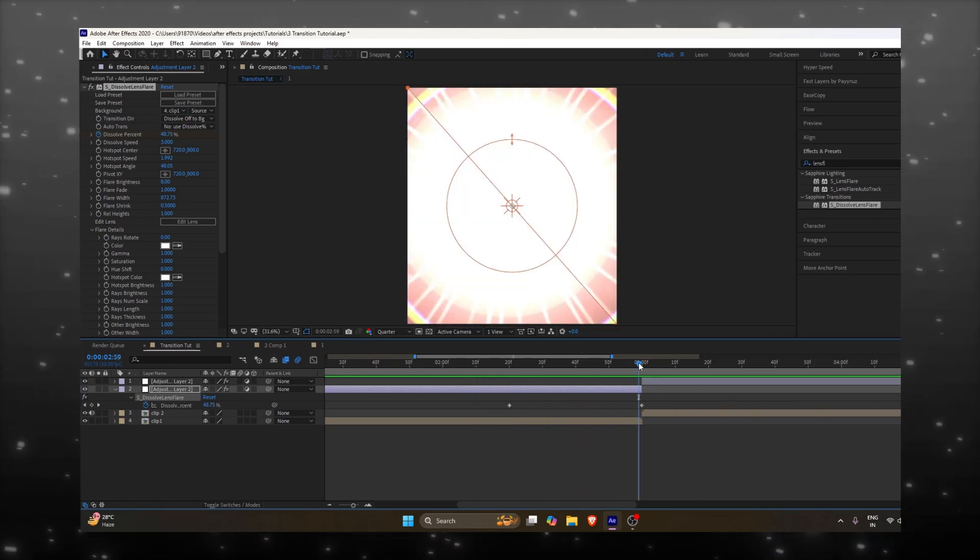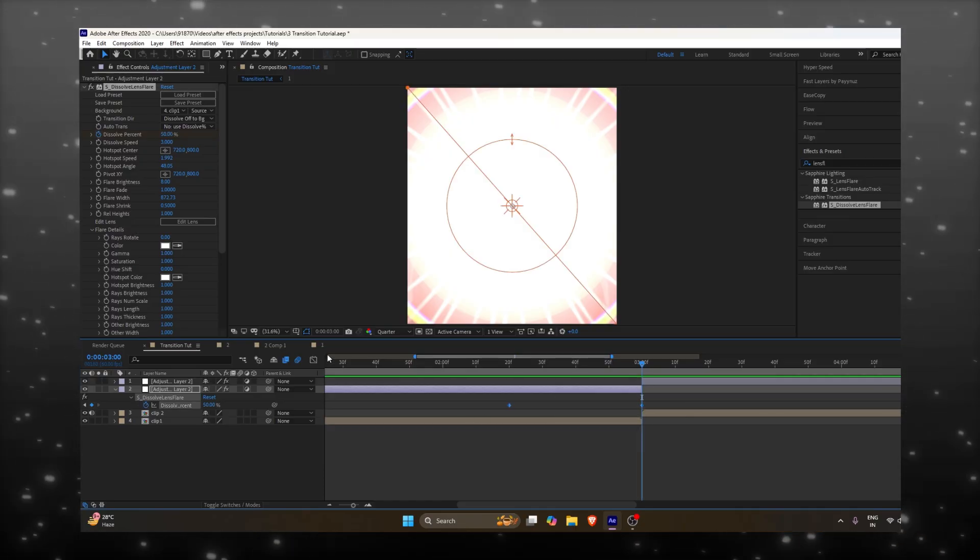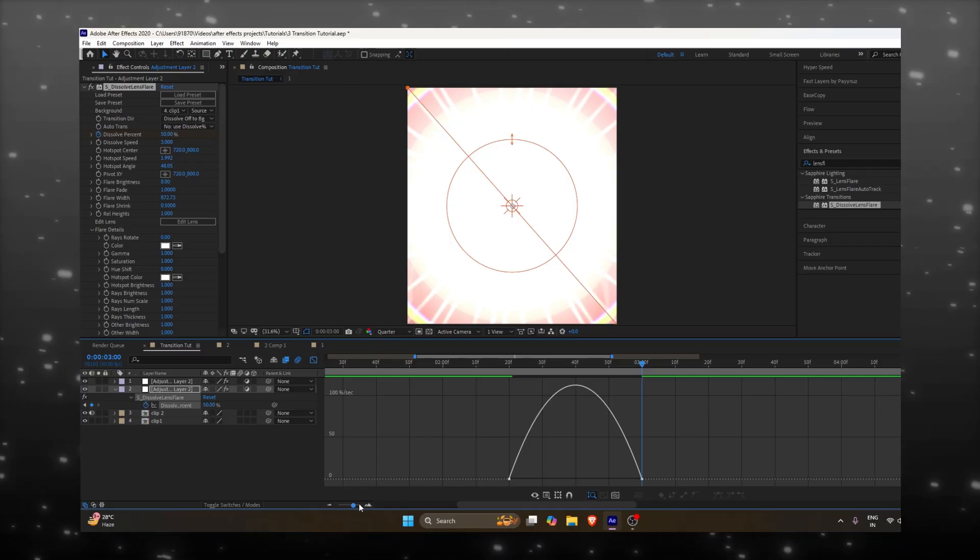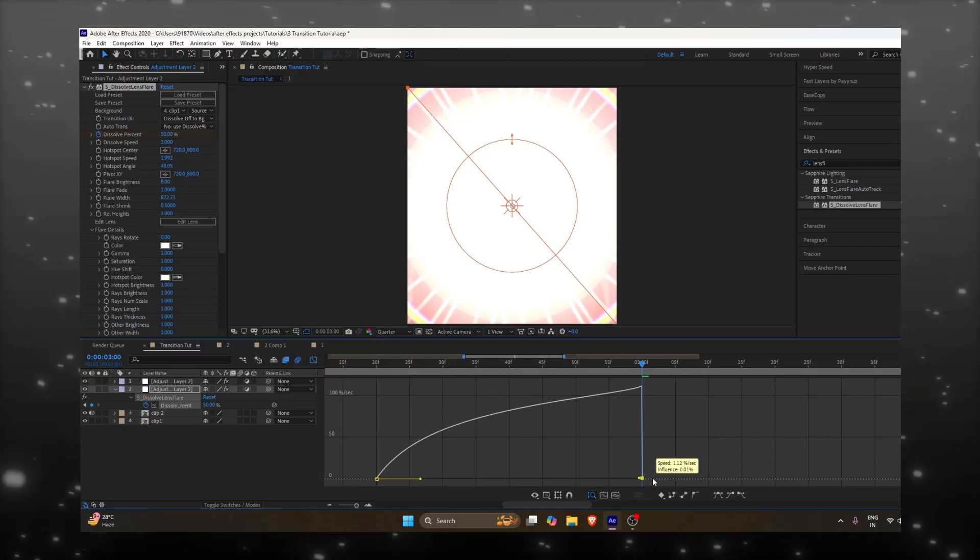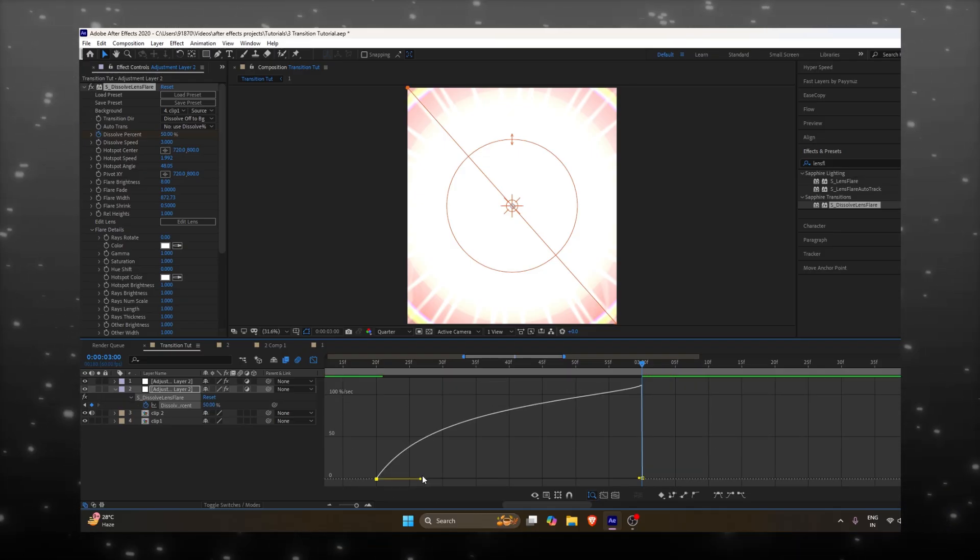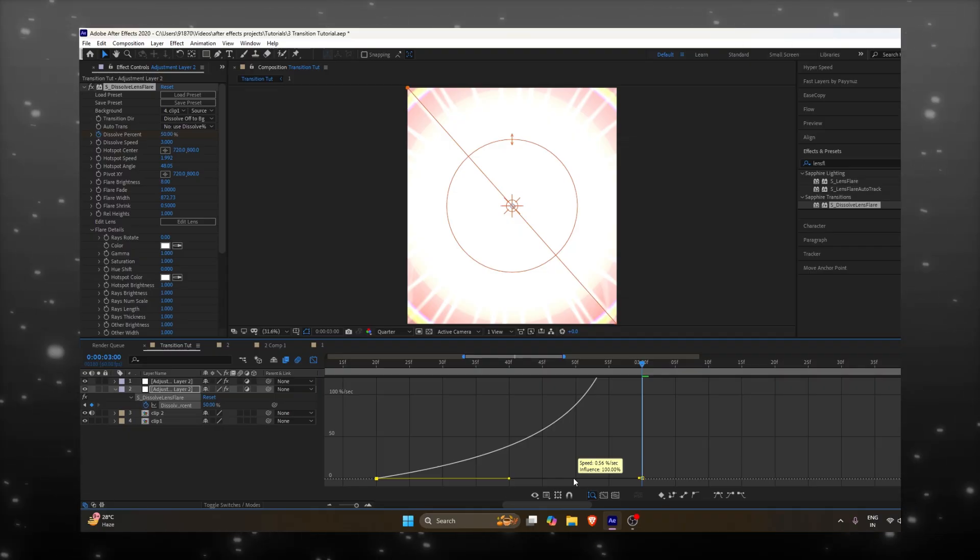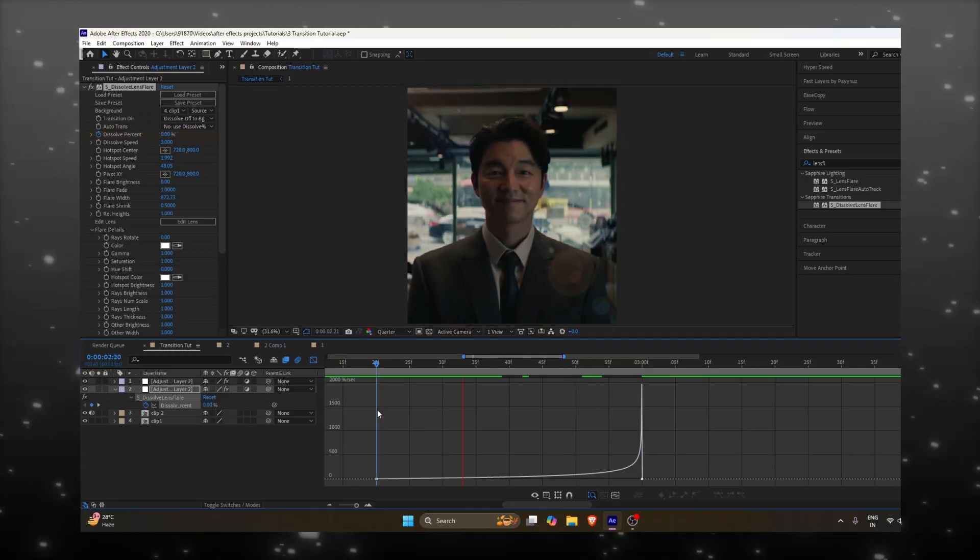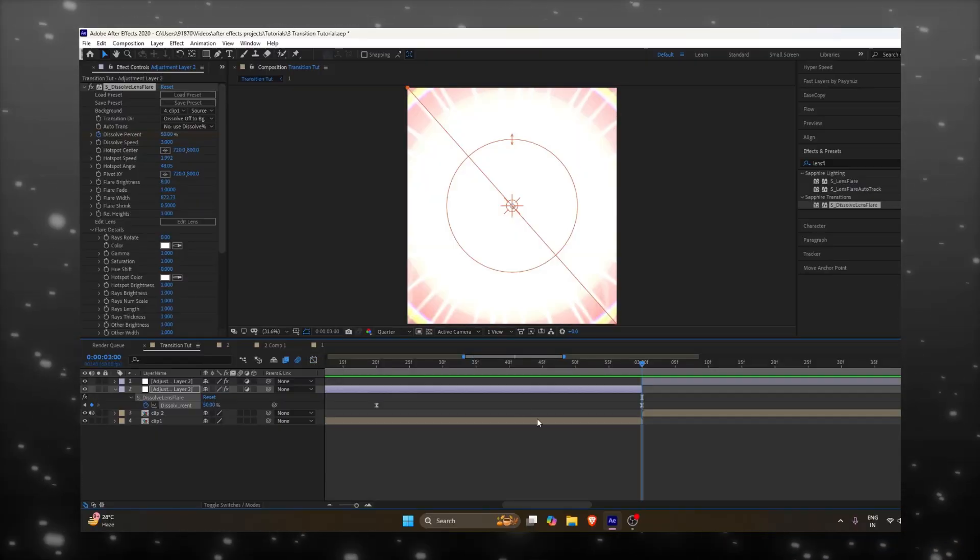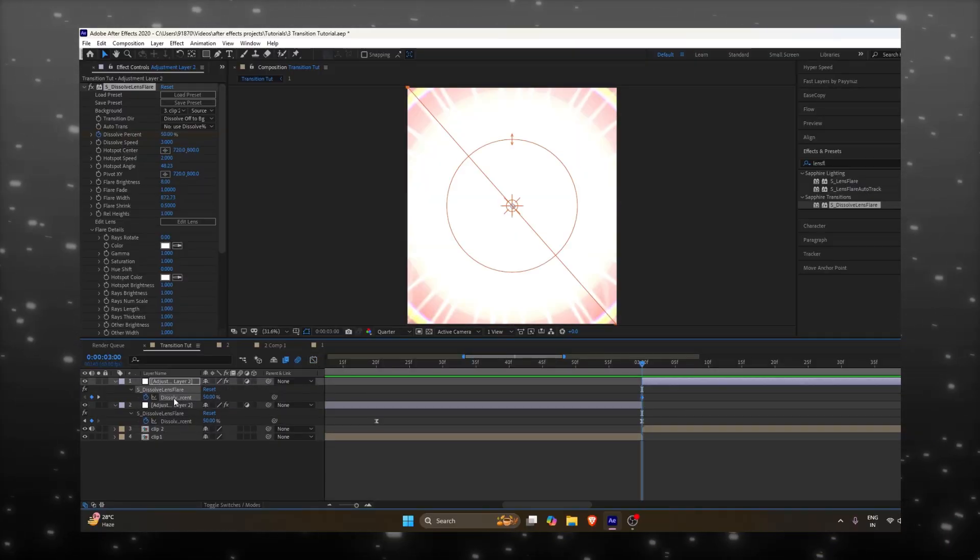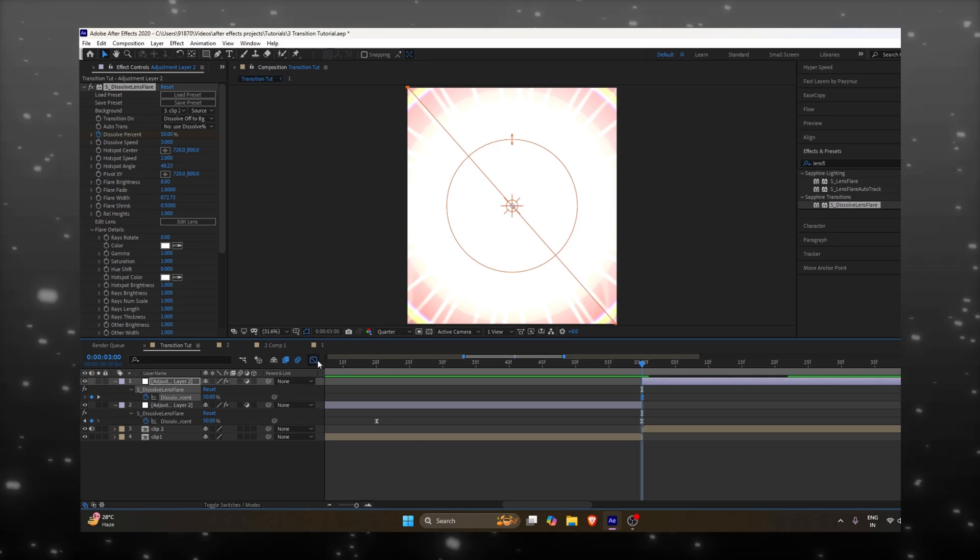Now we need to adjust the graph. Select the keyframes and press F9. Then open the graph editor and make sure you're in the speed graph, not the value graph. Now follow my steps. Do the same for the second adjustment layer. Select the keyframes, press F9 and adjust the graph.